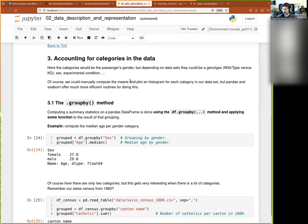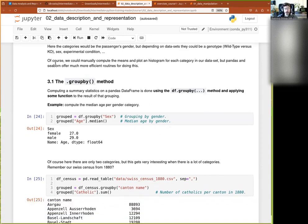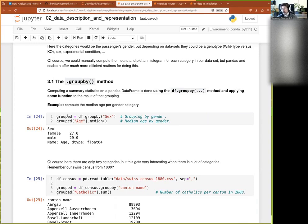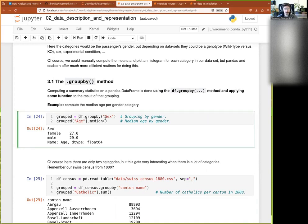So first, when it comes to just number computation manipulations, we can use the data frame groupby method. So groupby will do what its name entails, it will group your data by the different categories that are in a column that you give as argument. So here, df.groupby returns an object which is a data frame groupby object.